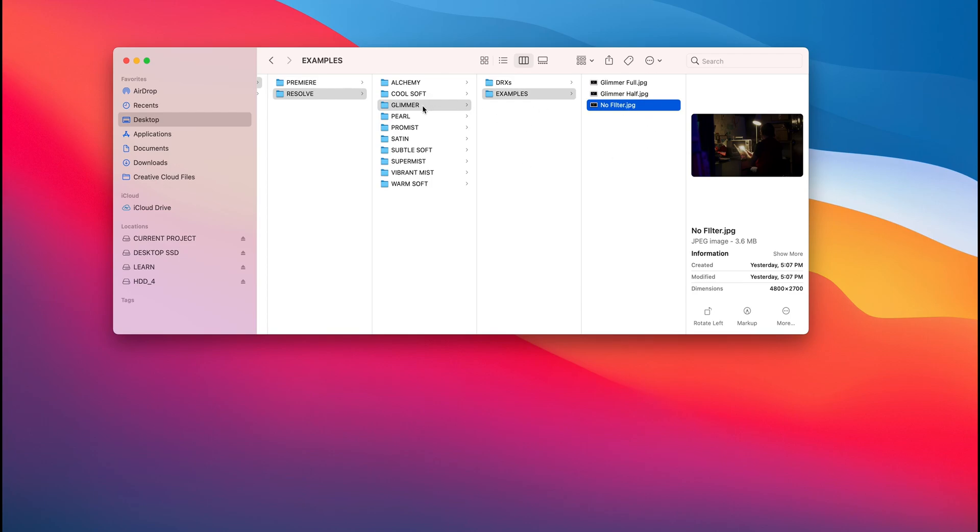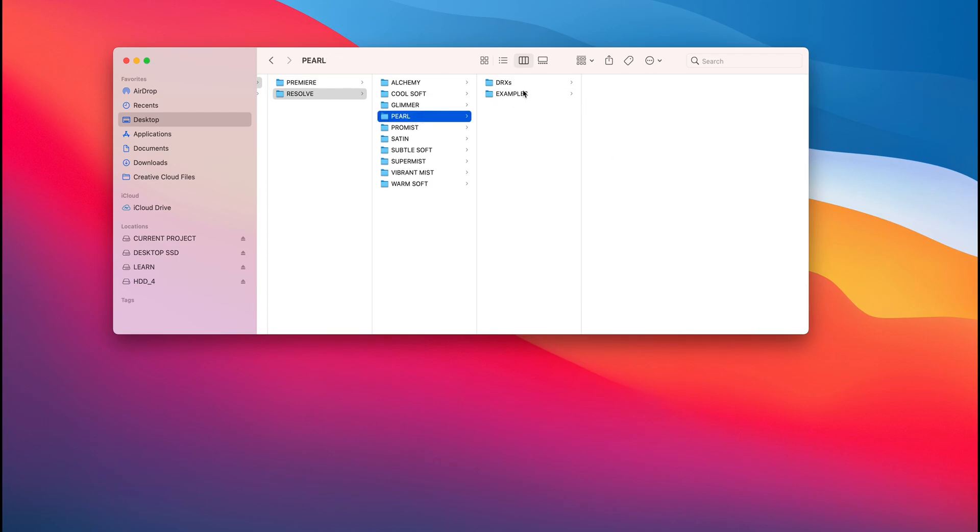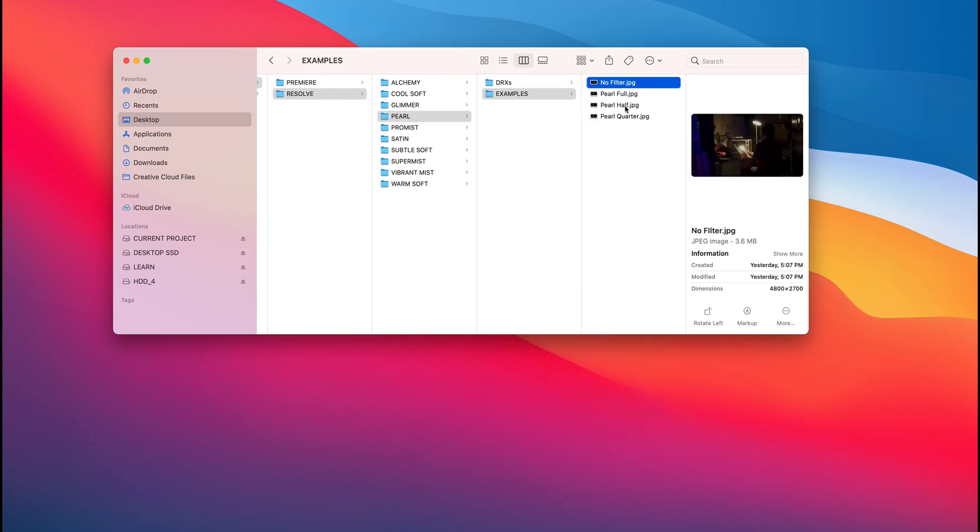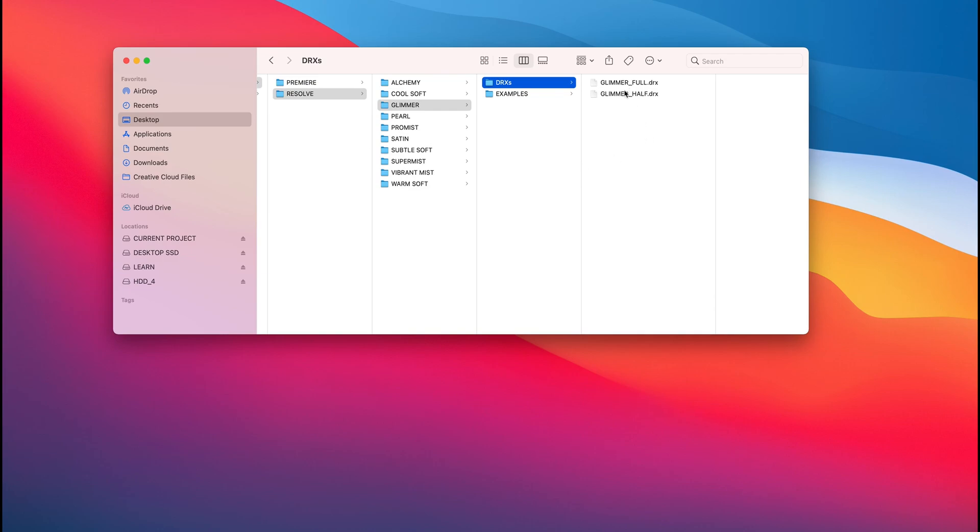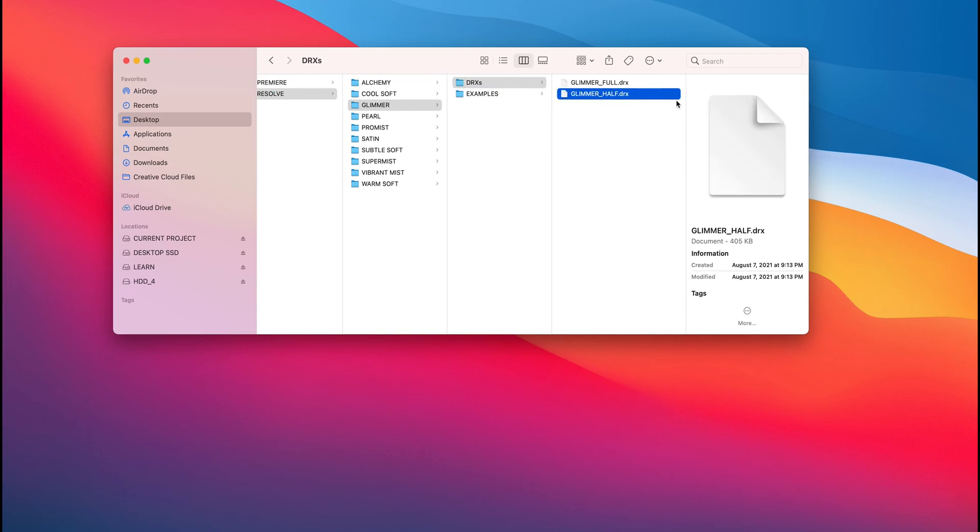But ultimately, each of these folders has an example. But the other thing inside of each folder is the DRXs. And this is the file format for Resolve. And I'm going to show you now how to bring that in. Something worth noting is there's different strengths - half, full.